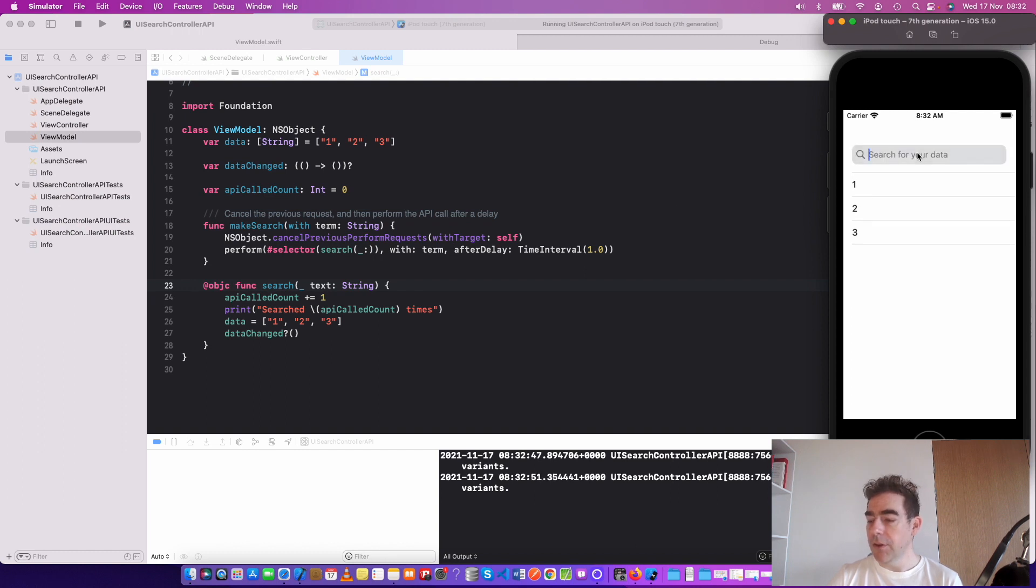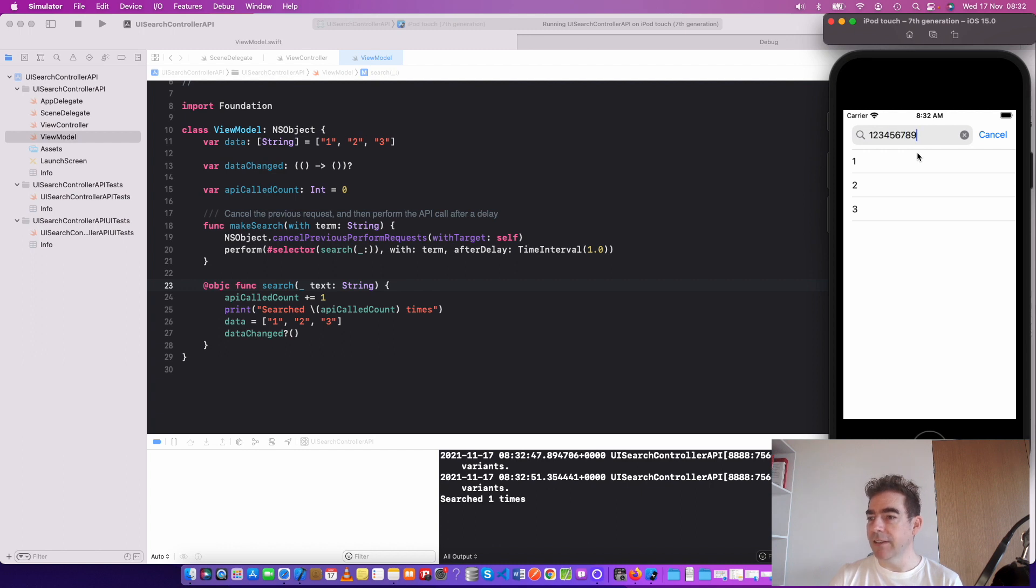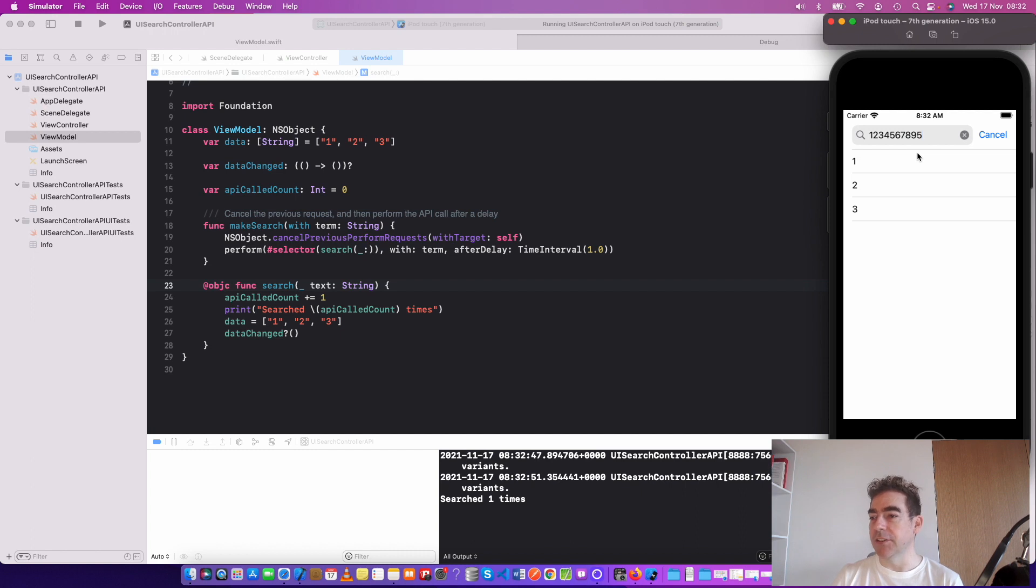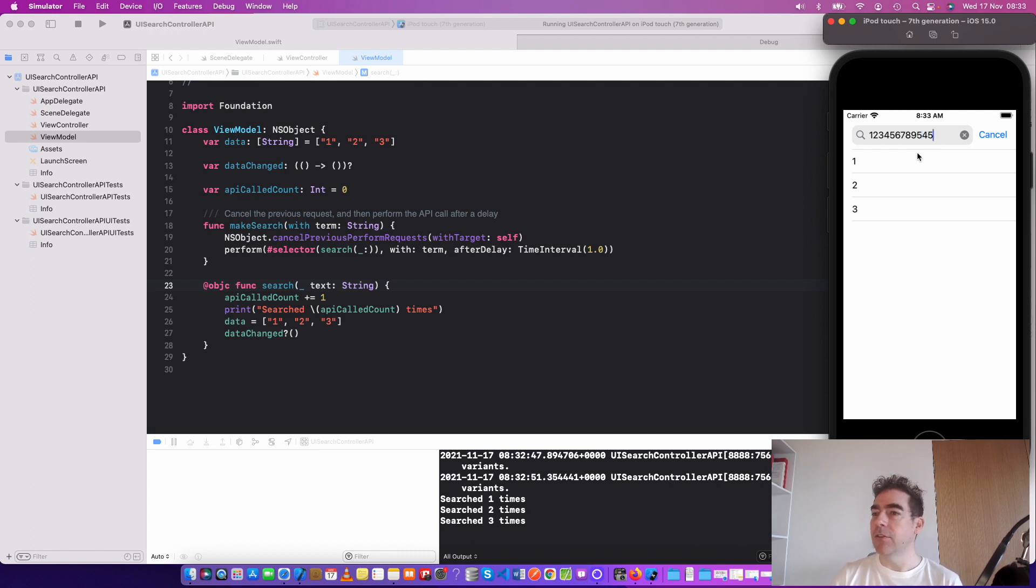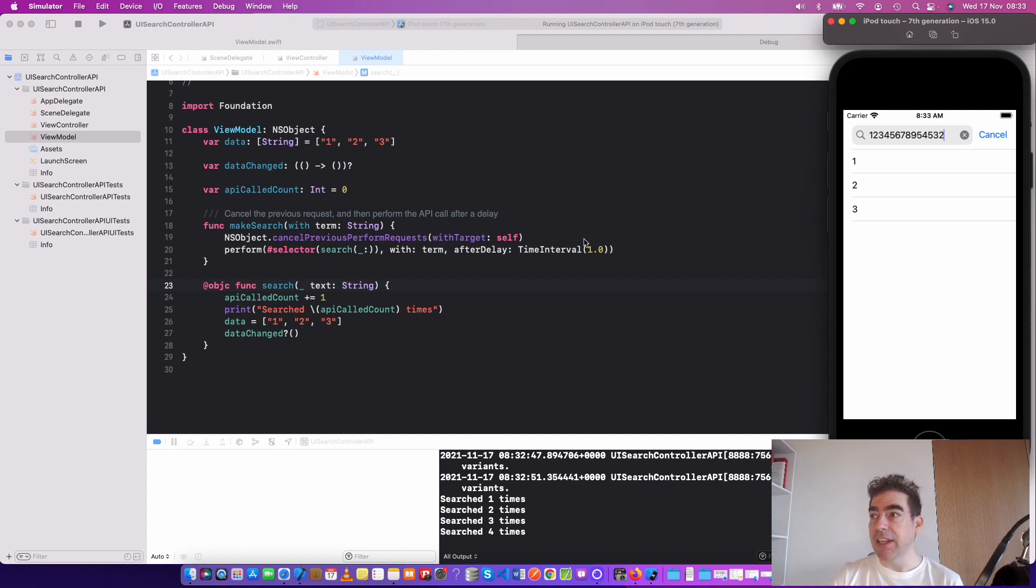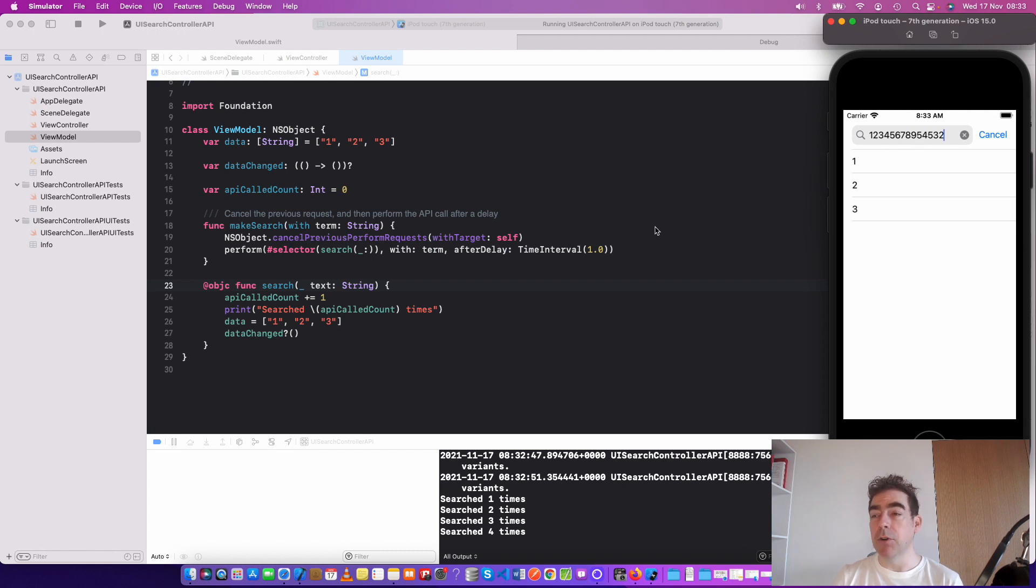When the user types something in, we're waiting a second until the user has finished typing, and then it searches. Now it's a bit annoying that there's a delay before the API call, and you could decide how long to make this time interval. But as you can see, it's not making an API call for each letter. It's much more efficient and would result in a much better user experience.